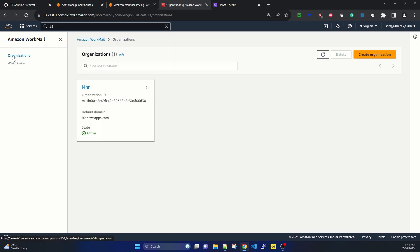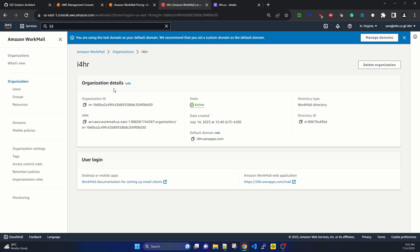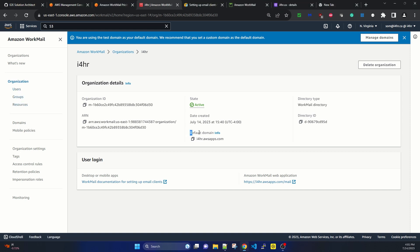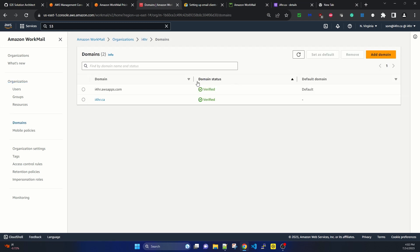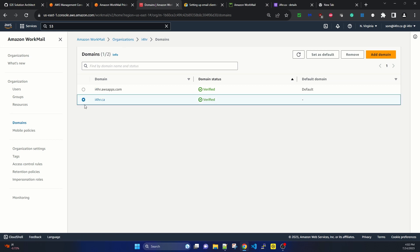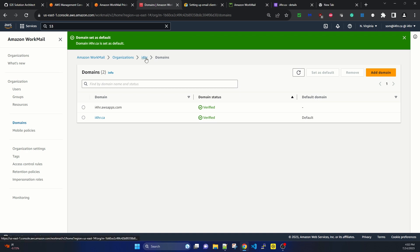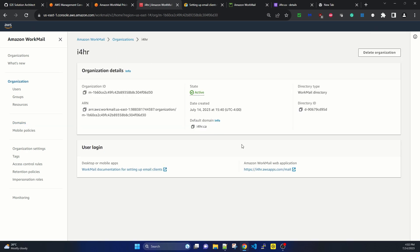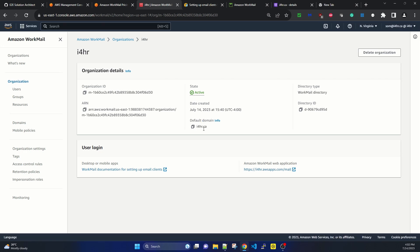Going back to WorkMail, we can see the organization details showing users, groups, and resources. The default domain is currently set to i4hr.awsapps.com, but I'd prefer to use my own registered domain. Going to 'Manage Domains' in the top right, I can see all listed domains for this organization. I'm selecting i4hr.ca and clicking 'Set as Default.' After refreshing the organization page, the default domain is now showing as i4hr.ca.